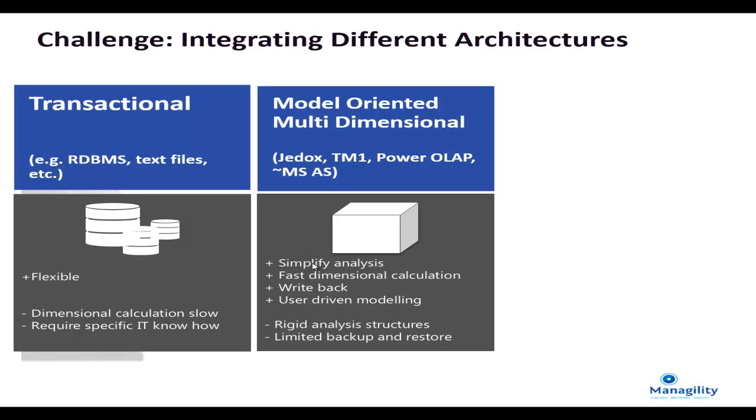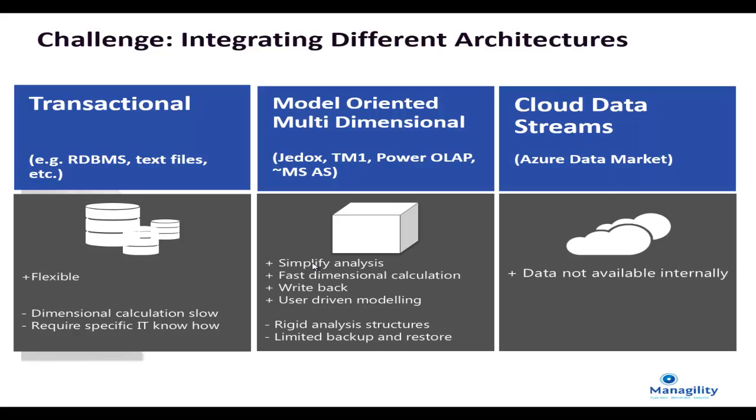And more recently we are seeing the integration of external web service provided in the cloud. For example, for providing data that adds value to your internal data like temperature data, population data or economic indicators.